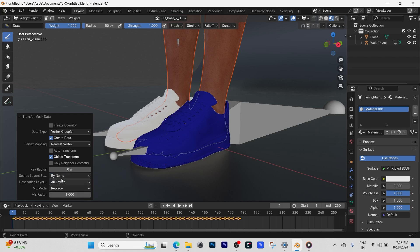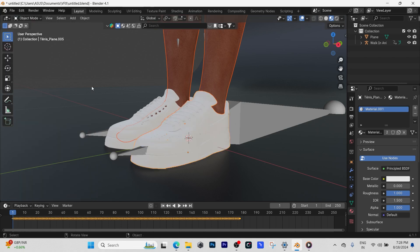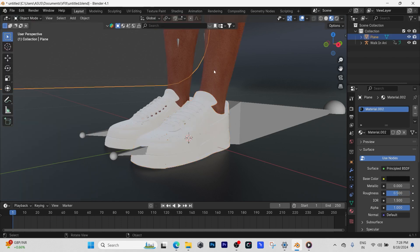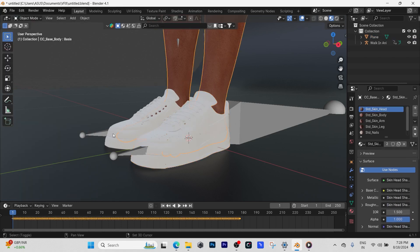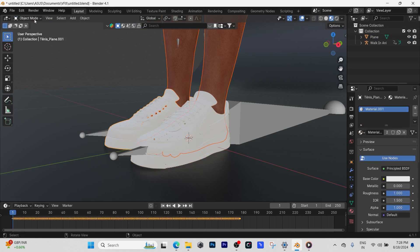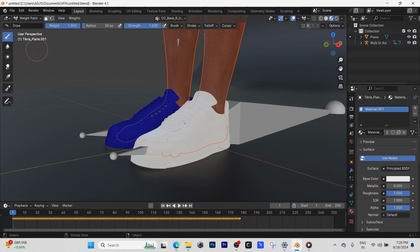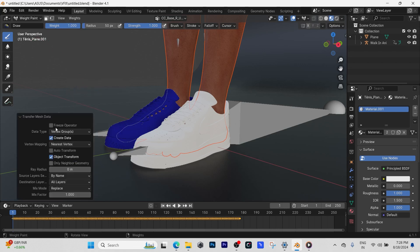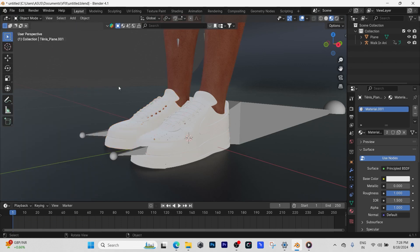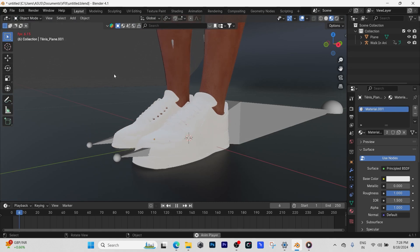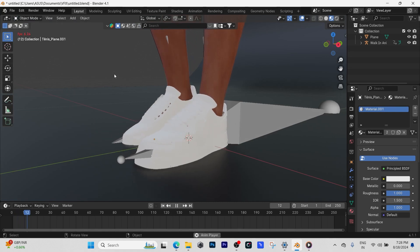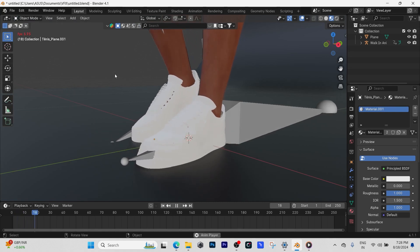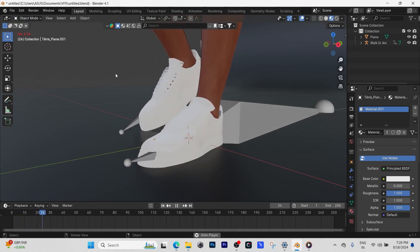We go back to object mode, select the mesh, select the other shoe, go back to weight painting tab, and then we do the same. We go down to transfer weights, check that it's on by name, then we go back to object mode. When we hit play, there we go, the shoe has been attached to the character with the automatic weight painting.